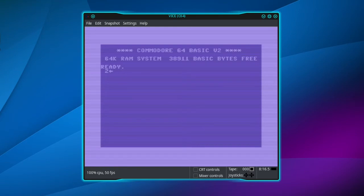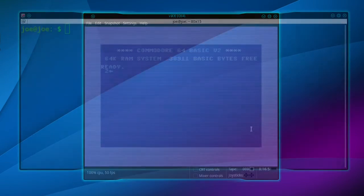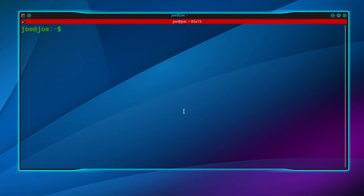Now to get the gamepad mapped to these keys, go to a terminal and type sudo apt install qjoypad.